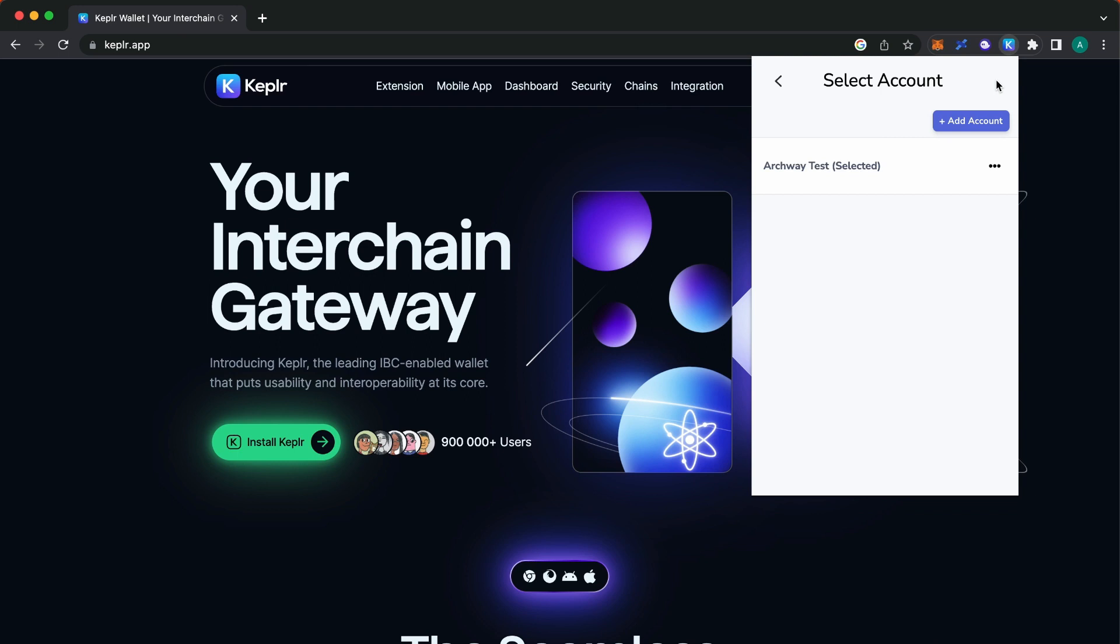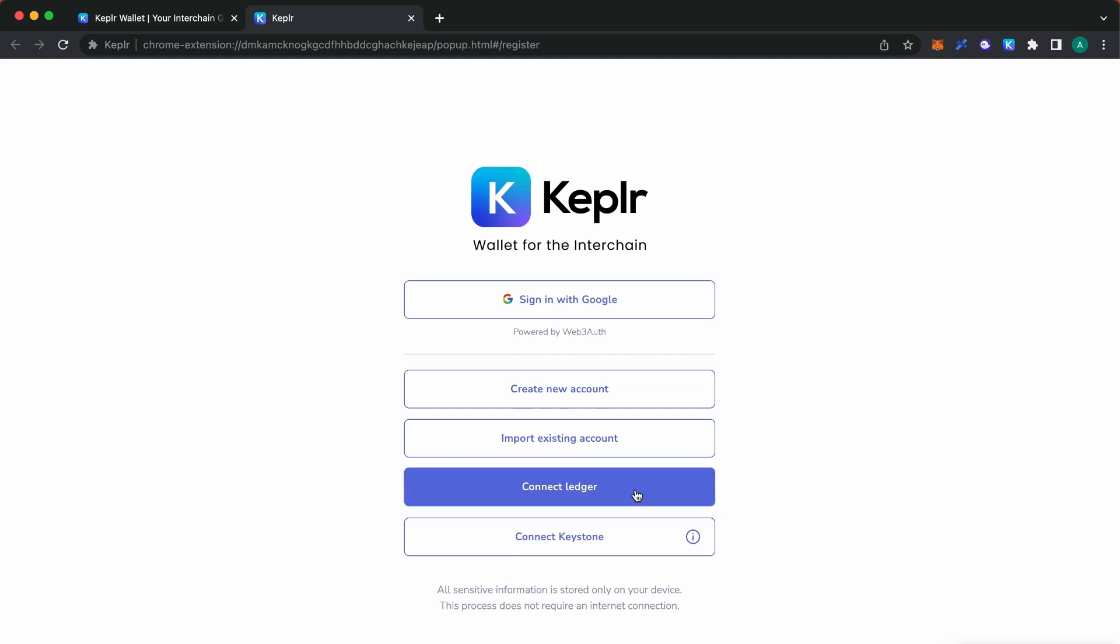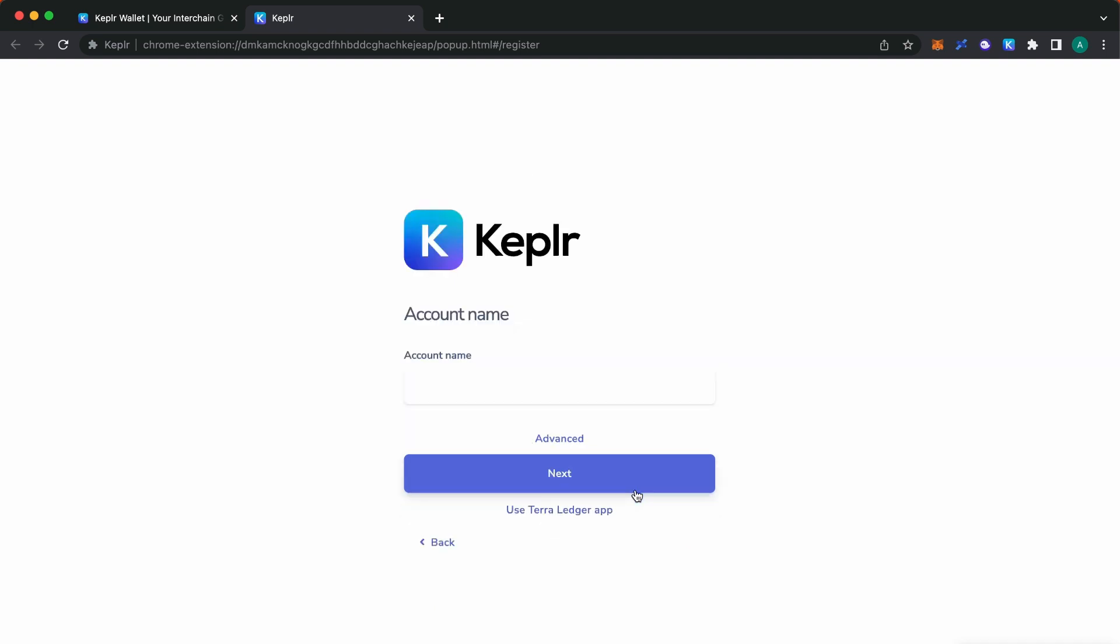Next, click on the Add Account button. On the web page displayed, click Connect Ledger. Enter a name for the account in the Account Name field and click the Next button.